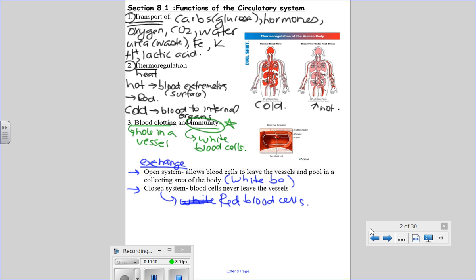This is a brief overview of the things your circulatory system does. We'll talk about transport as the biggest topic, thermoregulation when we discuss blood vessels specifically, and at the end of the chapter, immunity and how your body protects you from foreign particles and bacteria.